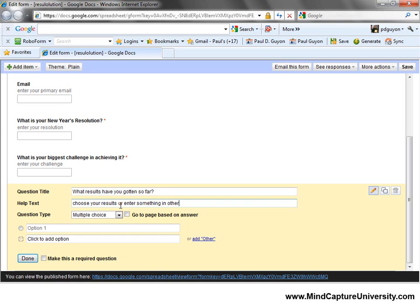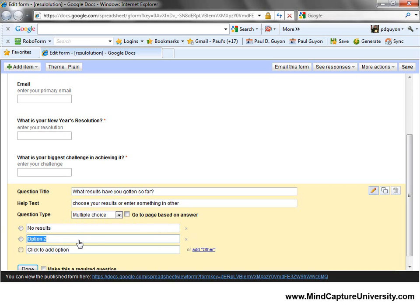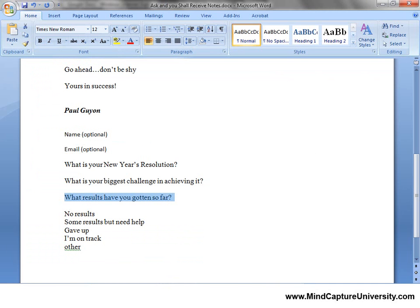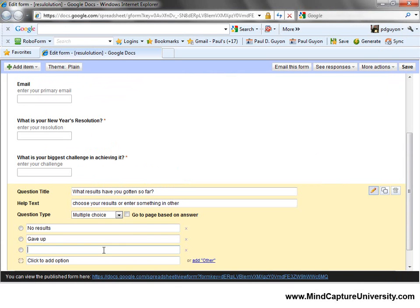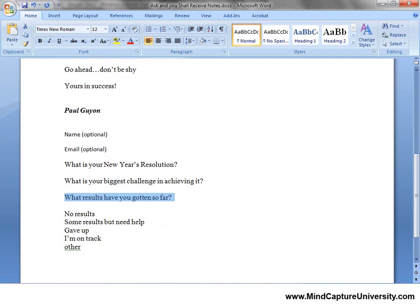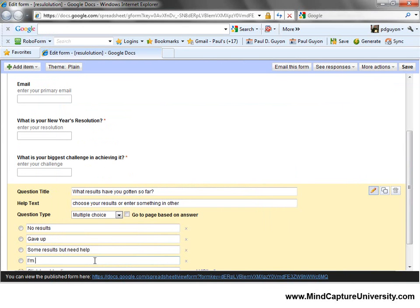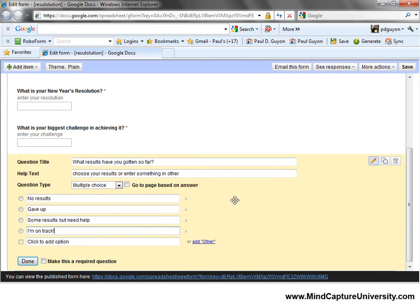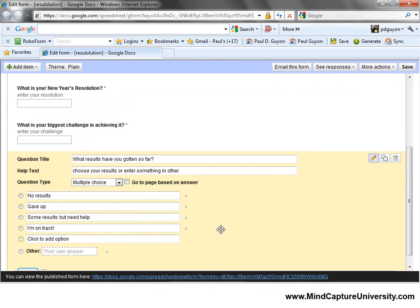I'll add an 'Other' option. The first multiple choice answer is 'No results.' The second is 'Gave up.' The third is 'Some results, but need help.' The next answer is 'I'm on track.' Then I'm going to add an Other option by clicking here — it'll put an 'Other' so they can enter their own answer — and I'll label it 'Enter your own. And other.' to make that a little bit more clear.